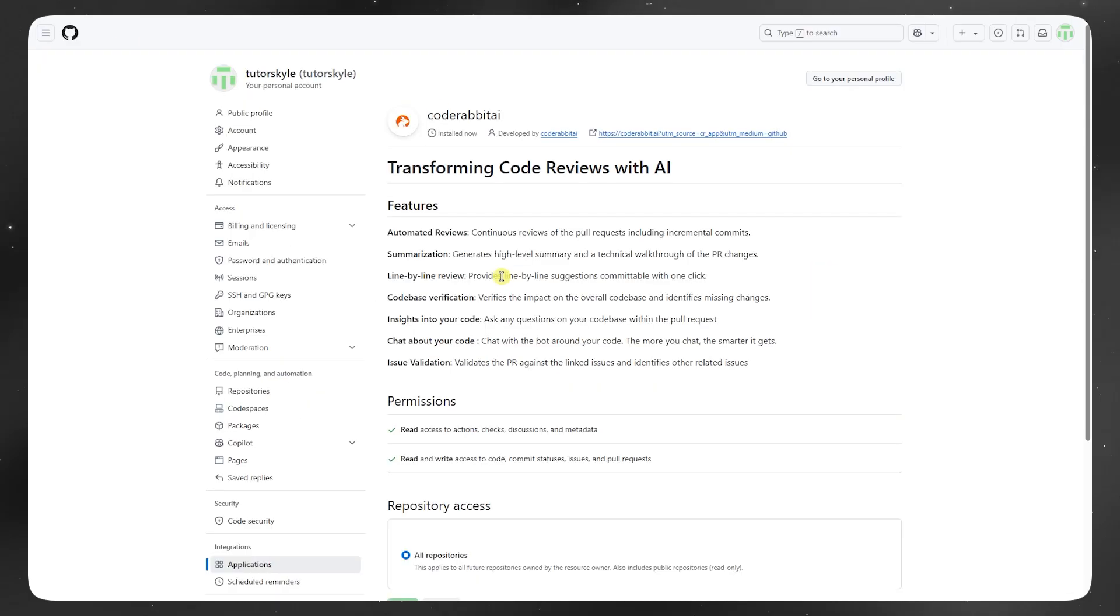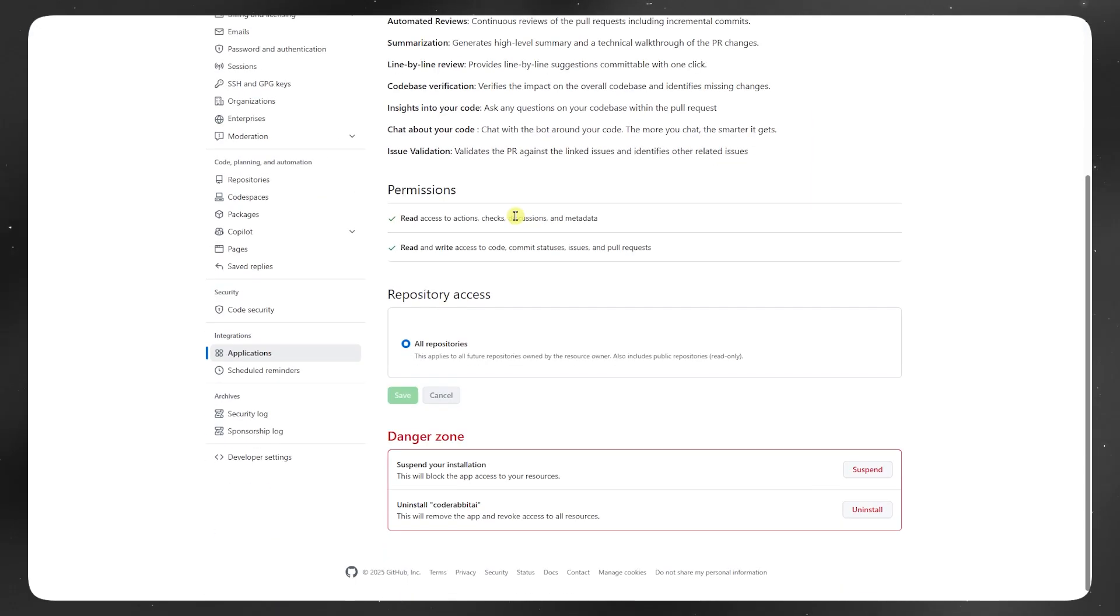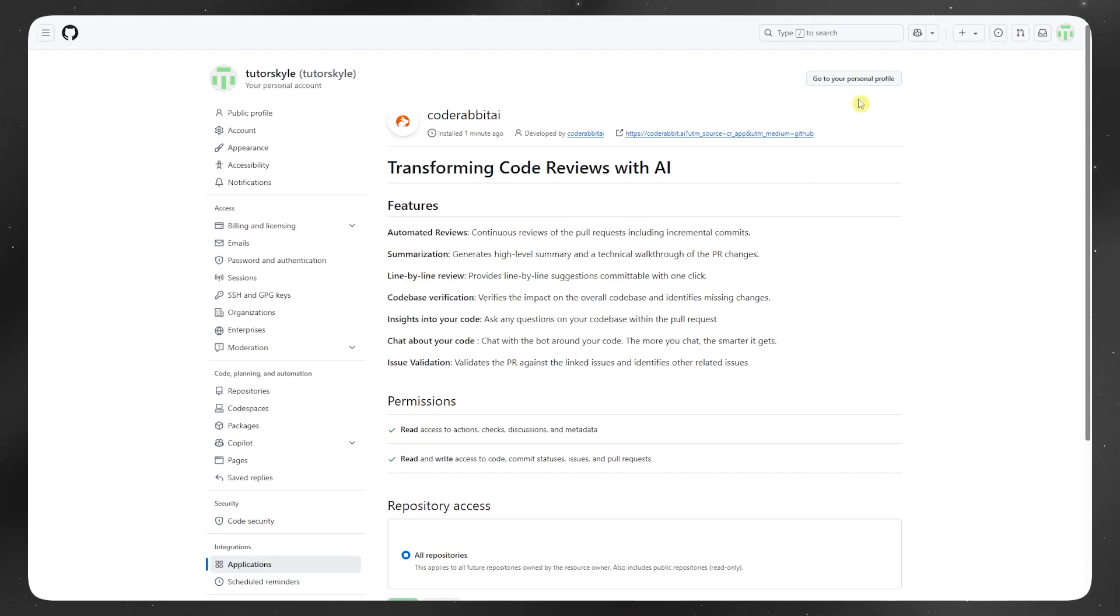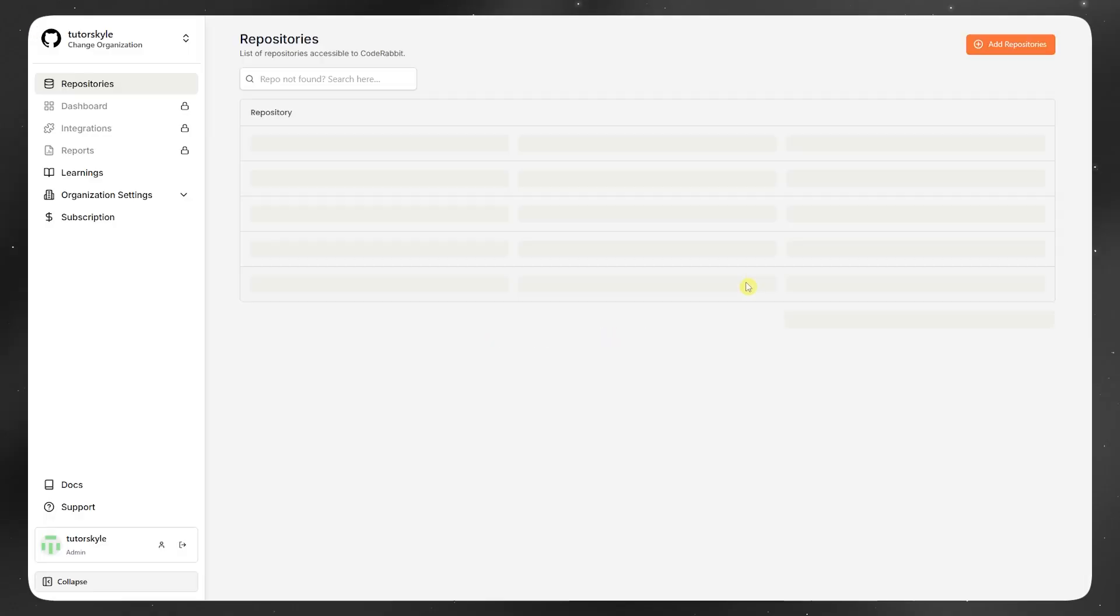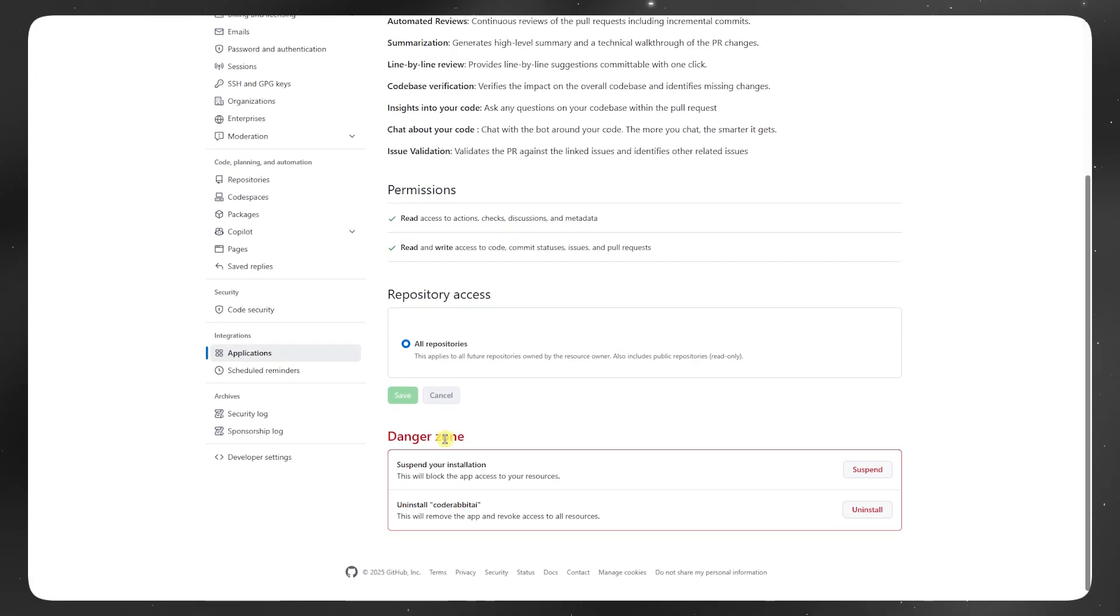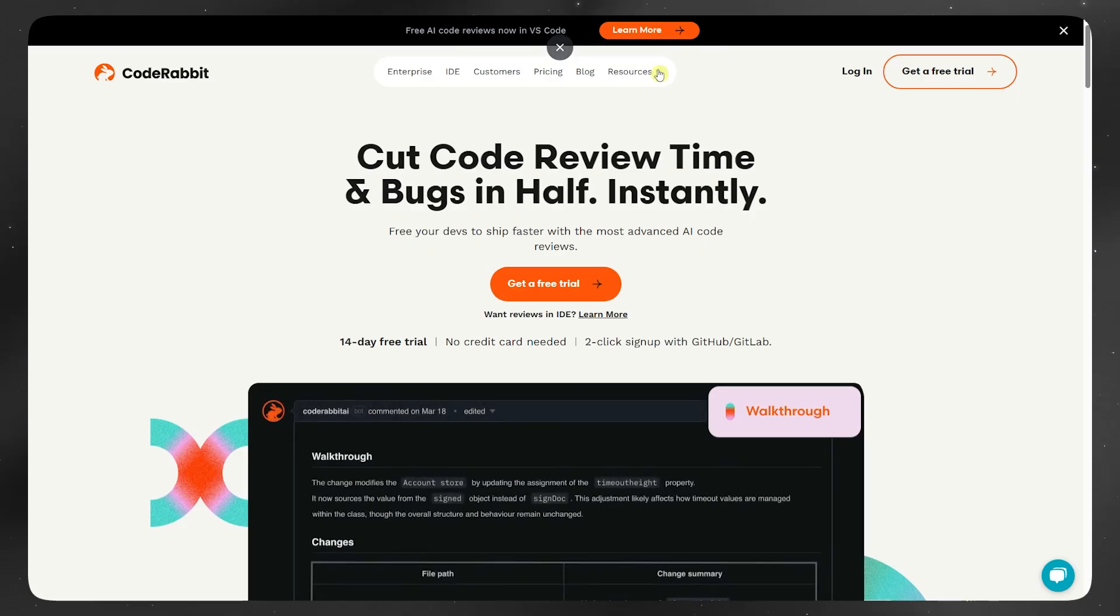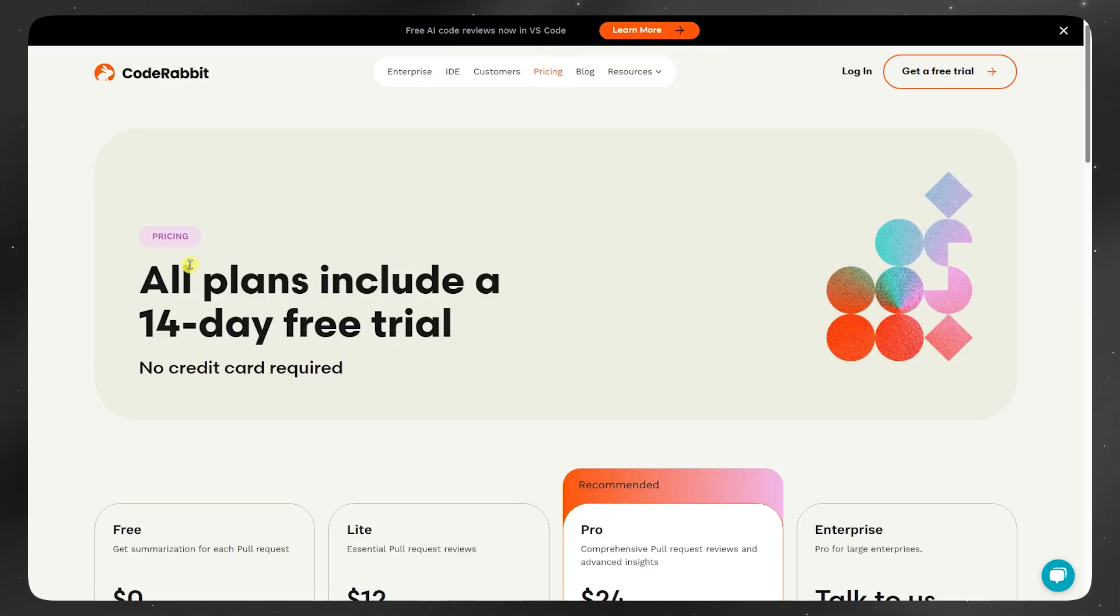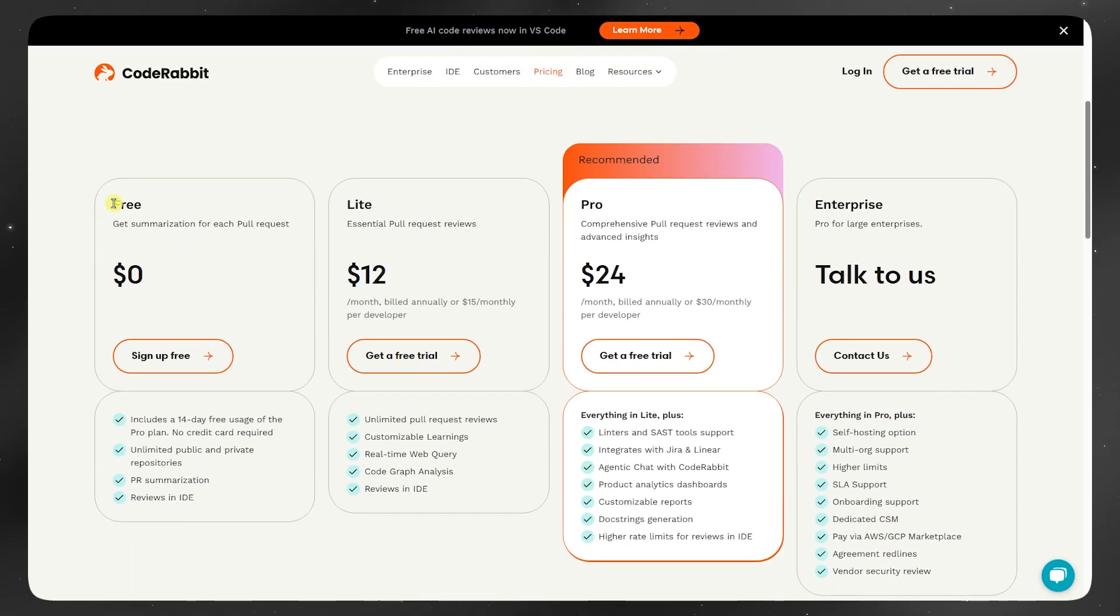CodeRabbit charges per seat and scales based on how many PRs it reviews. For small teams, it's manageable, but for larger organizations doing tons of merges daily, you'll want to look closely at usage to avoid surprises.